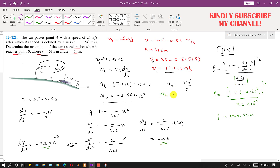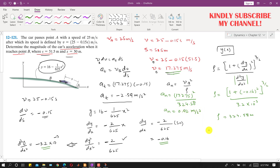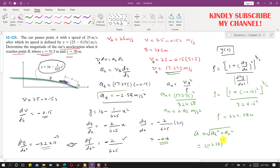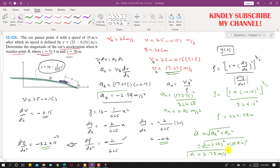Substituting ρ and vB into the normal acceleration equation: an = vB²/ρ = (17.275)²/324.58 = 0.92 meters per second squared. The total acceleration magnitude is a = √(at² + an²) = √((-2.59)² + (0.92)²), which gives 2.75 meters per second squared.